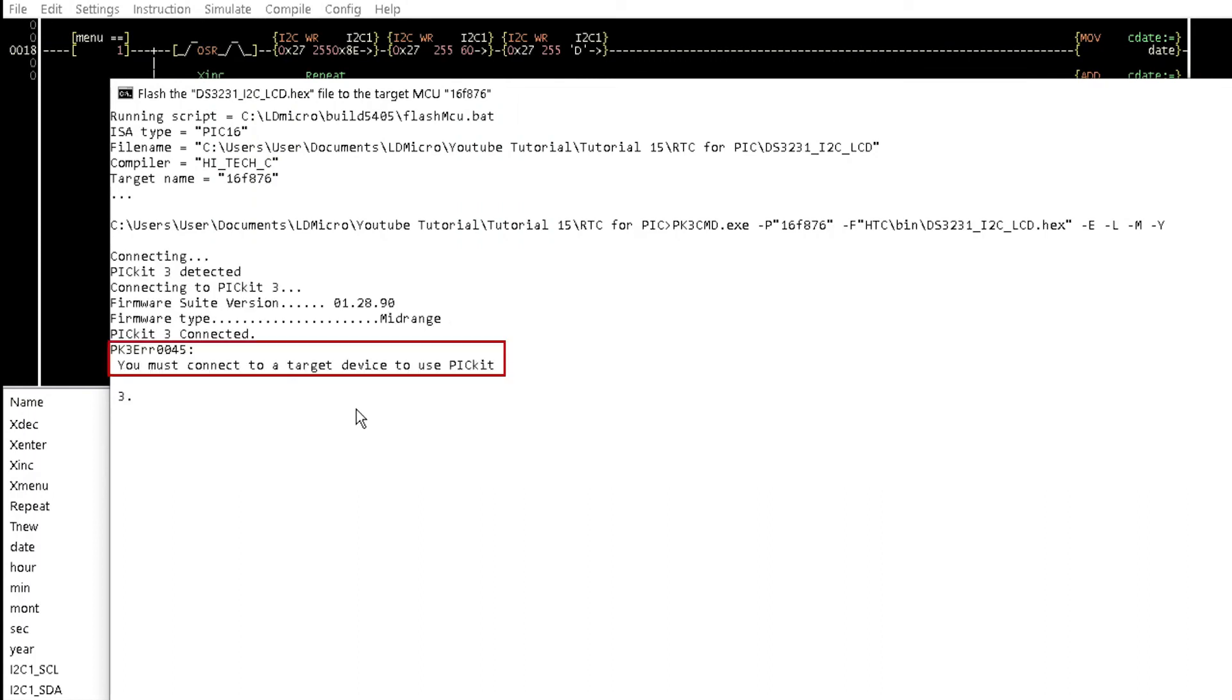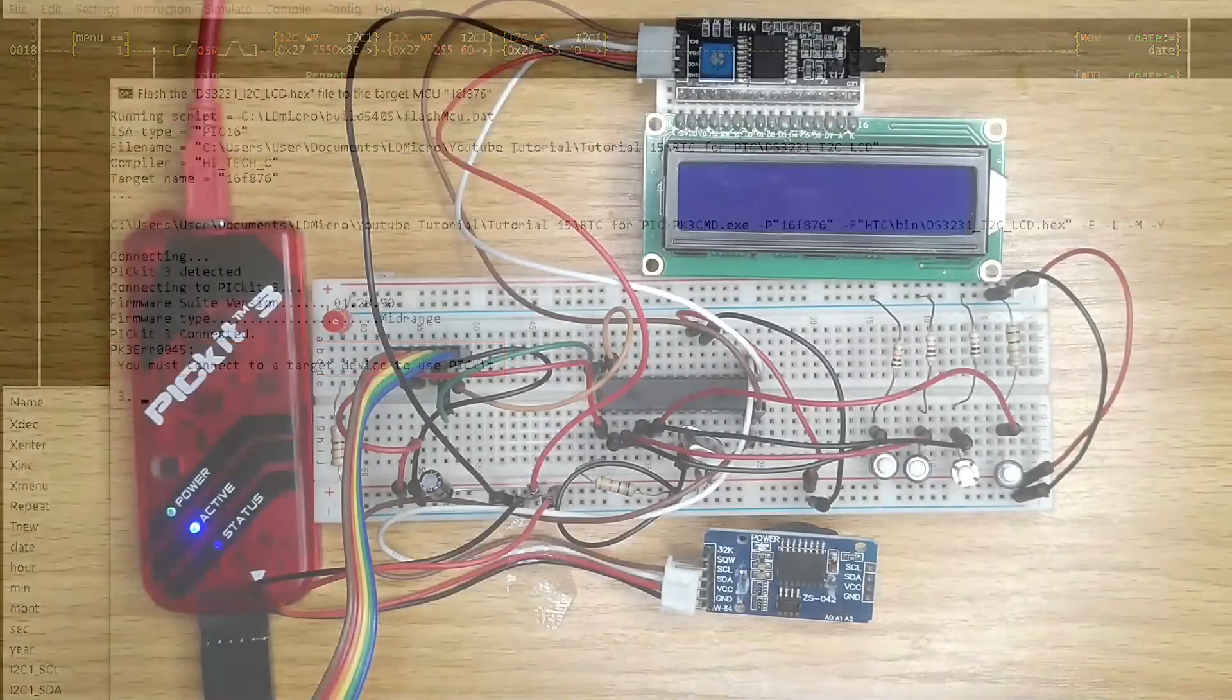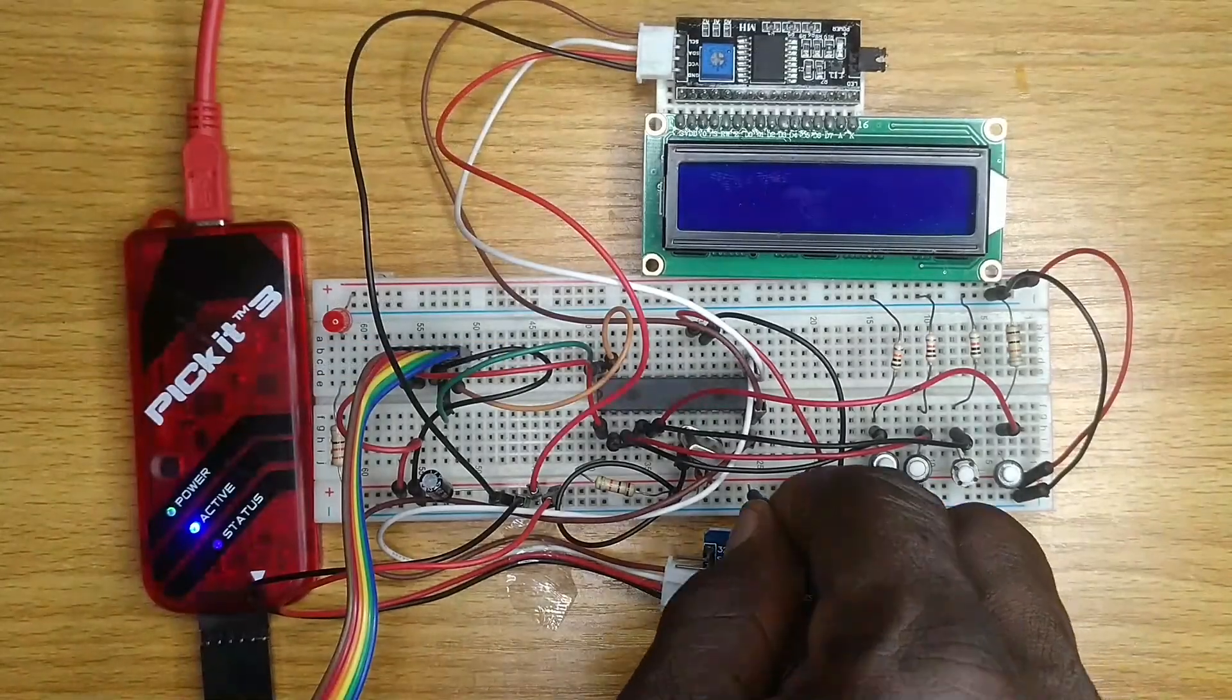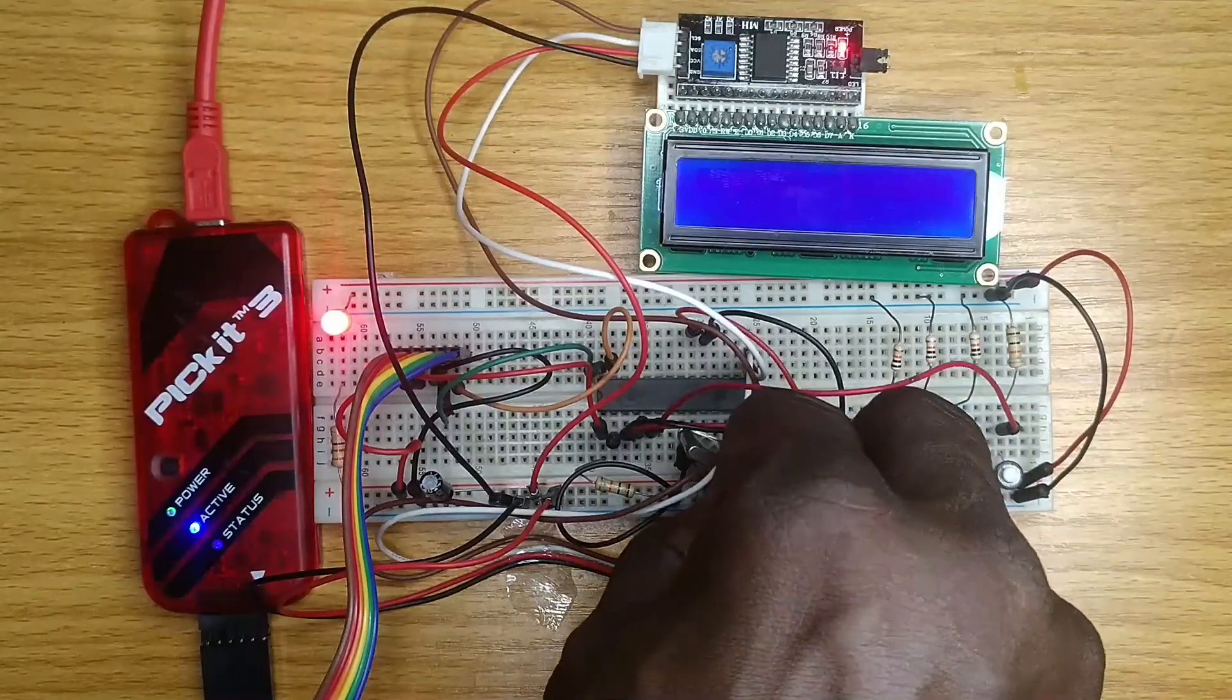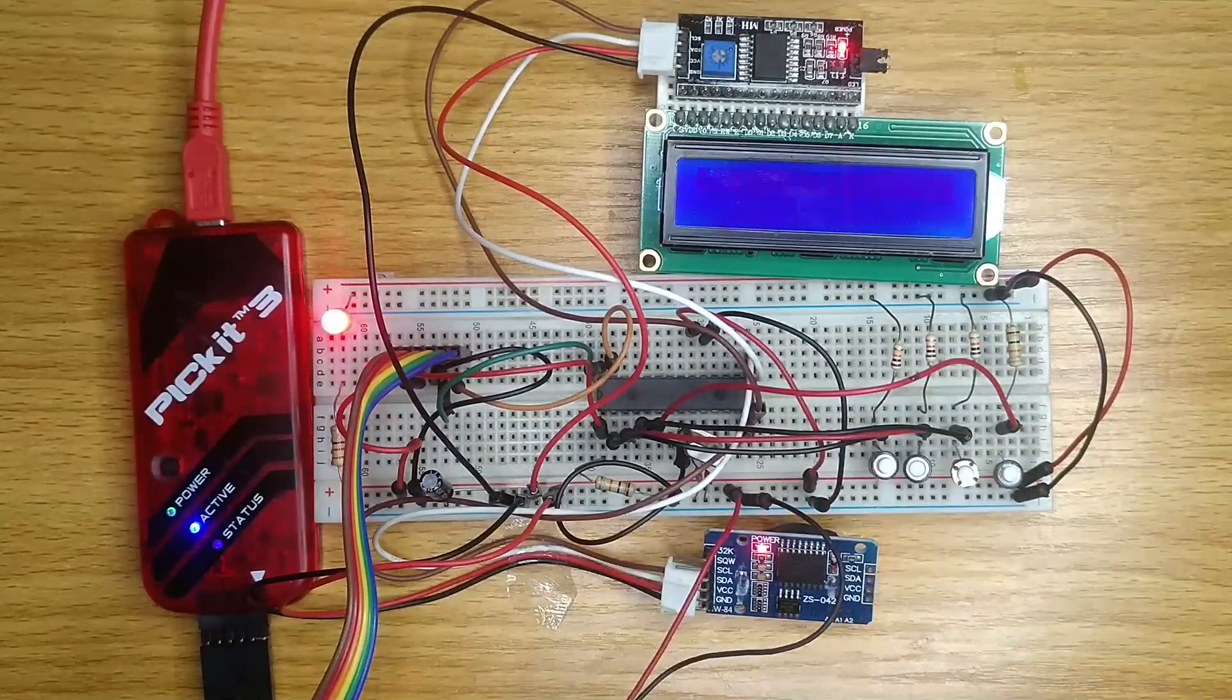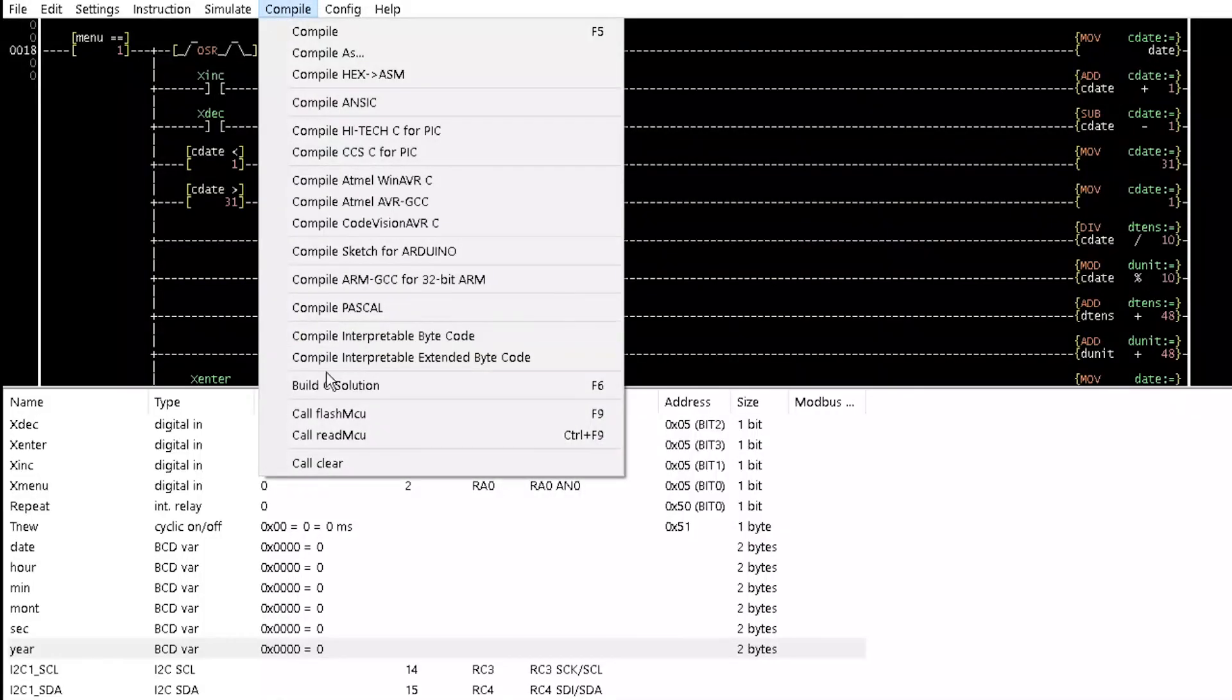This error code came up because of the absence of 5V power supply to the PIC microcontroller. Provide the power supply and call FlashMCU again.